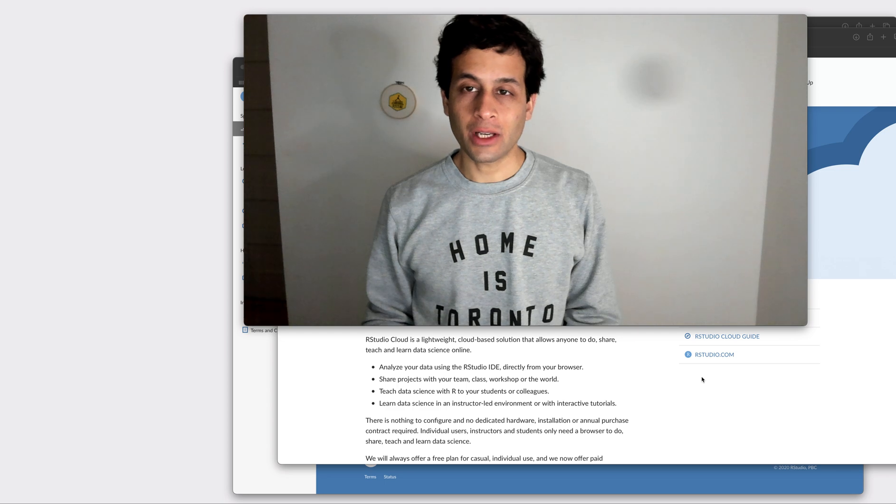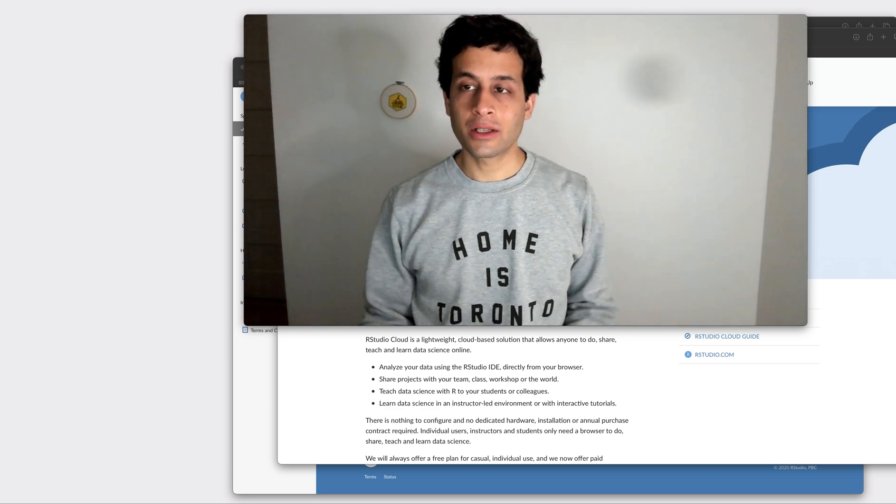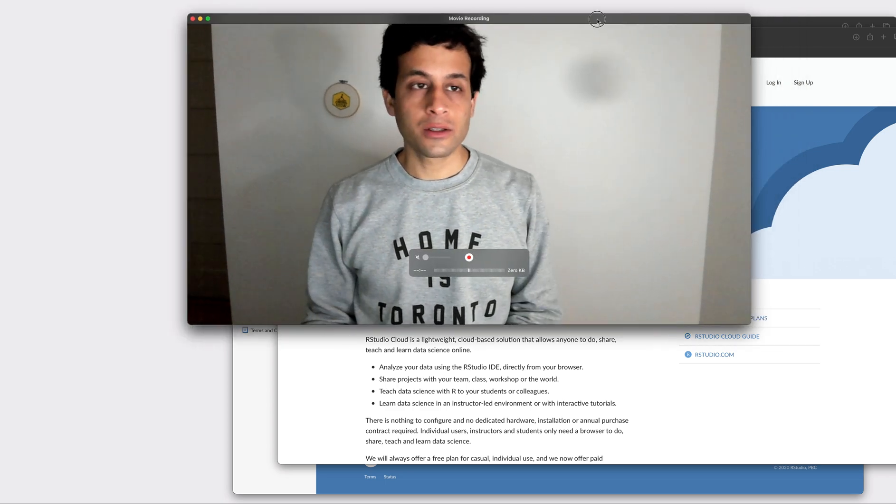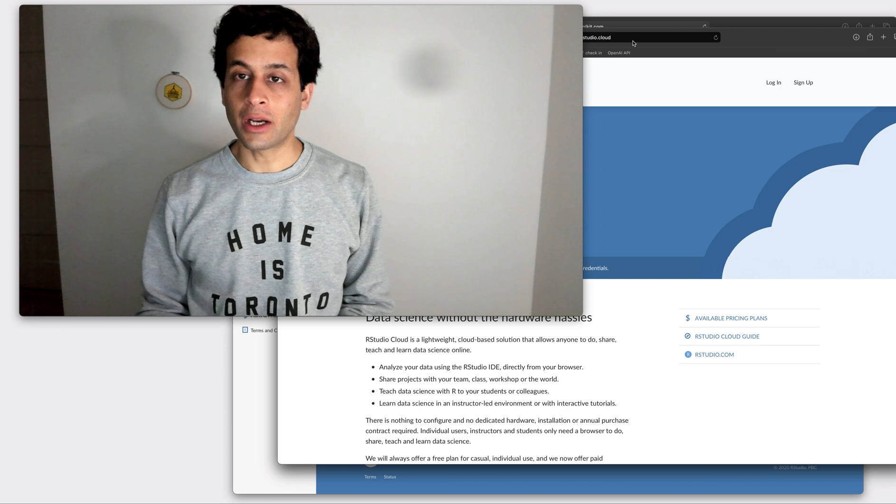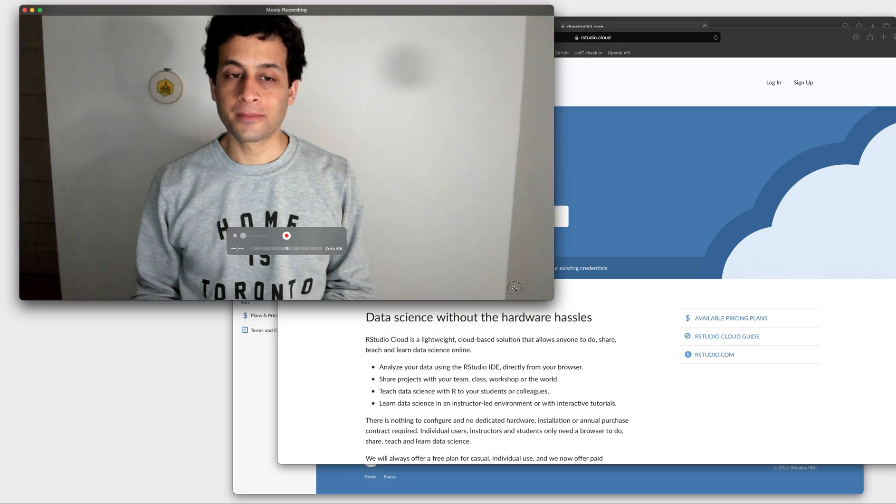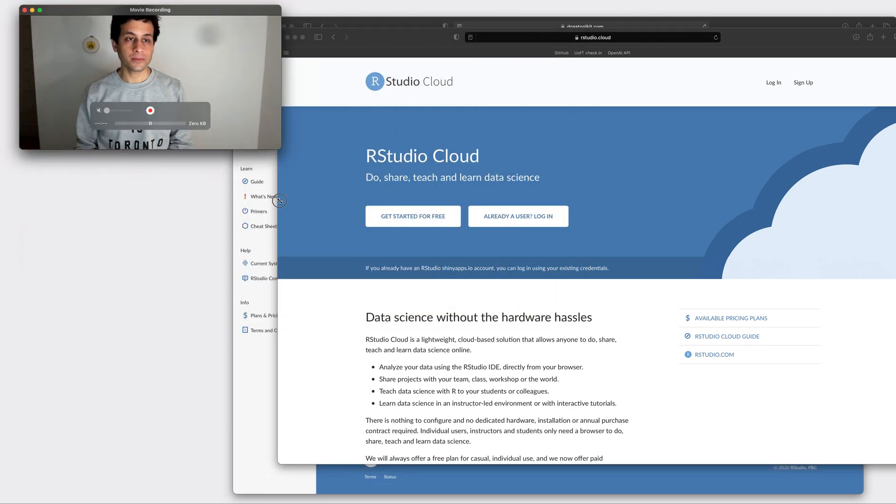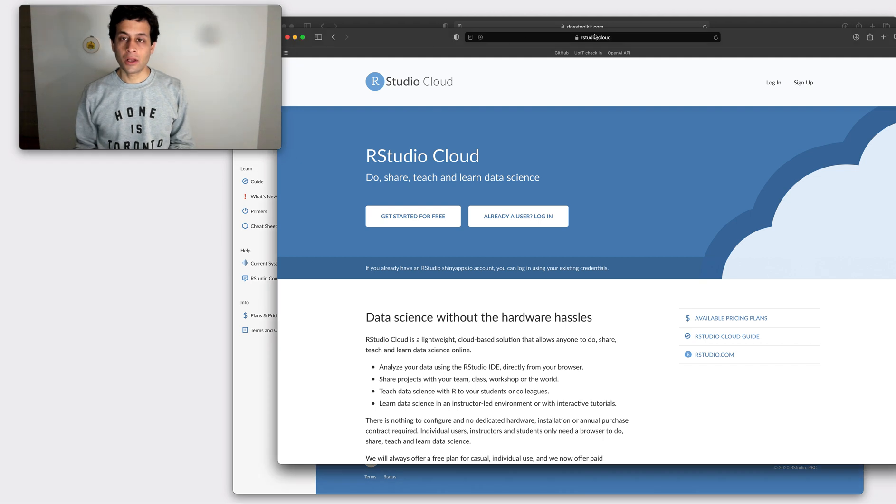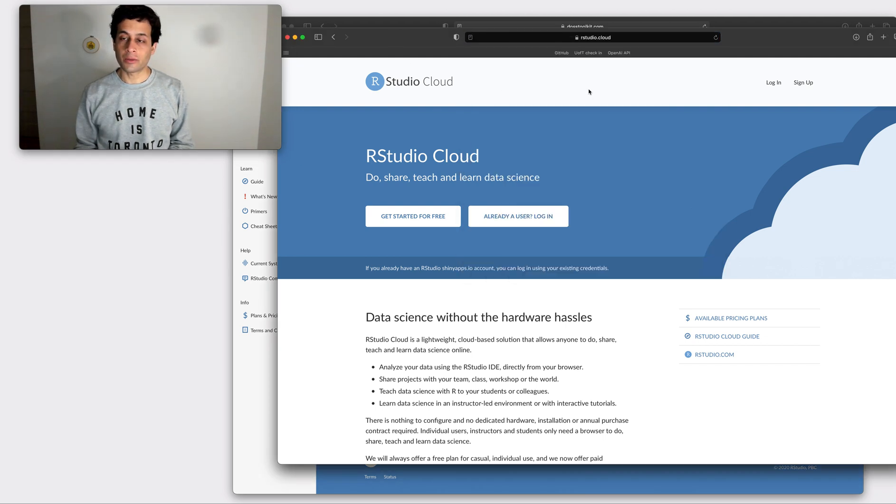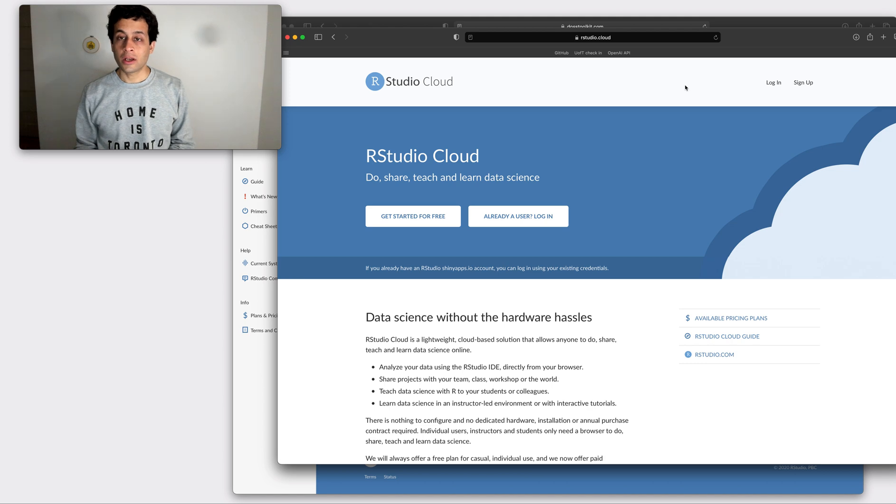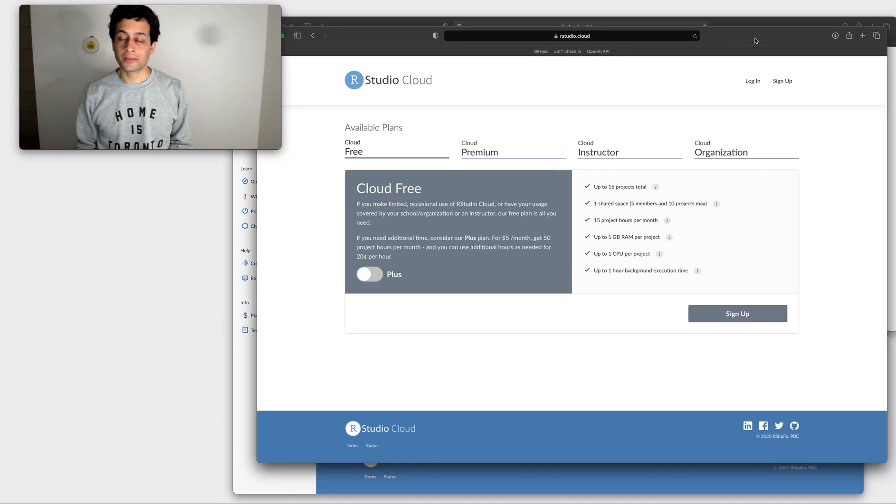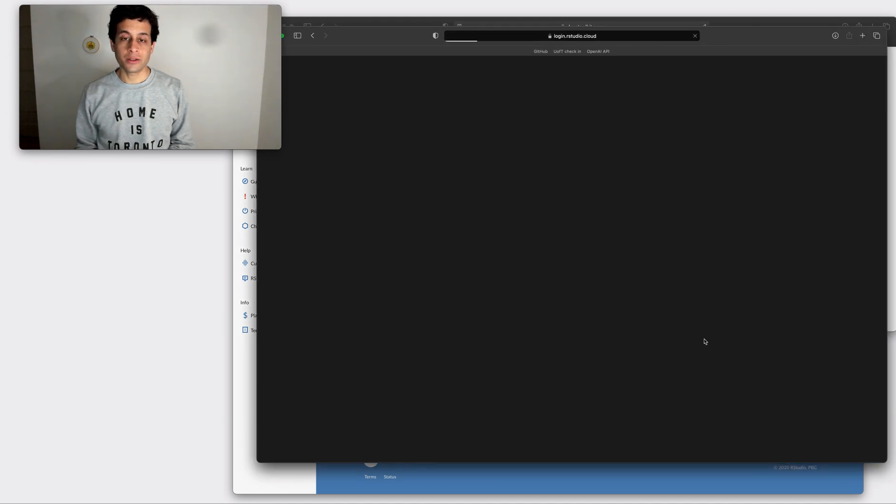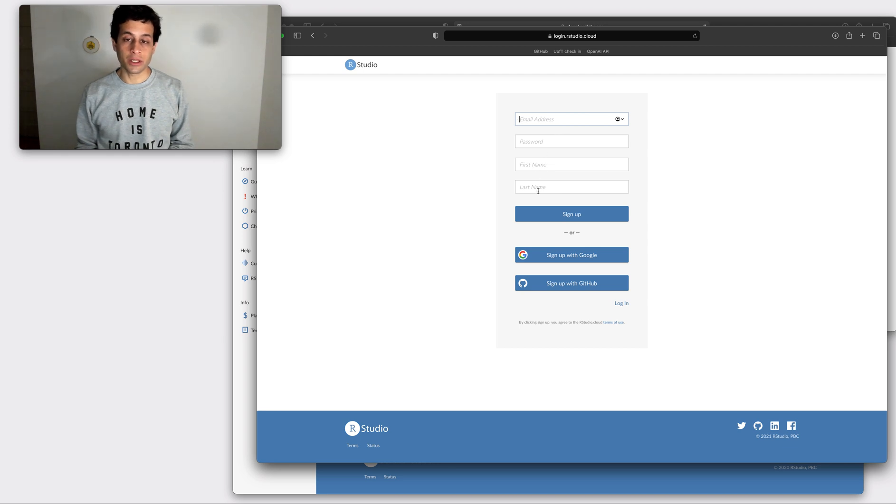So you can follow the link from the DOS toolkit website to go to RStudio cloud and when you go there you'll end up somewhere looking like this. In your case you're going to need to click sign up. We can just use the free plan and you just need to put in your email address, a password, a first and last name and click sign up.